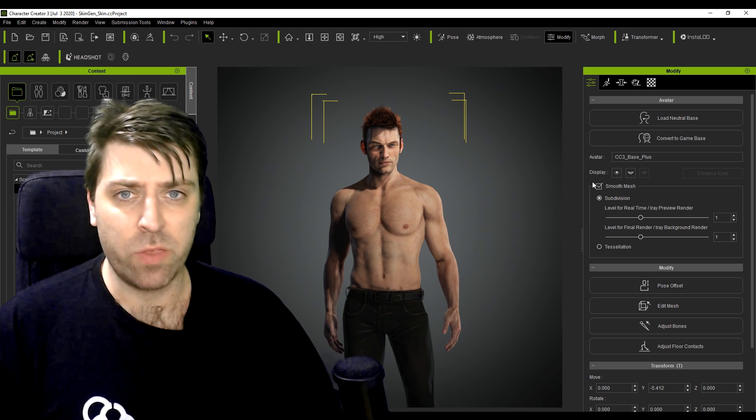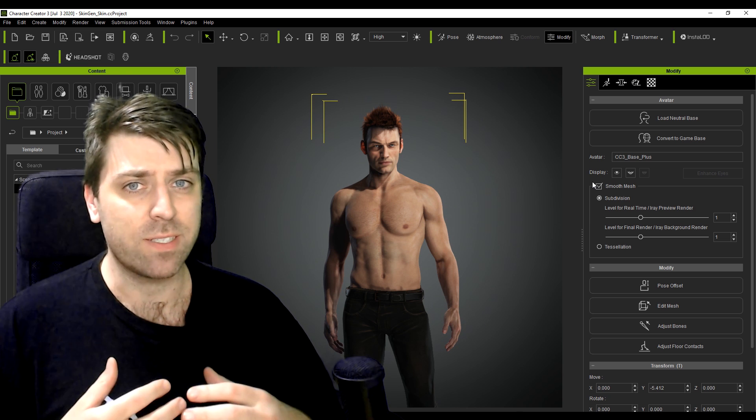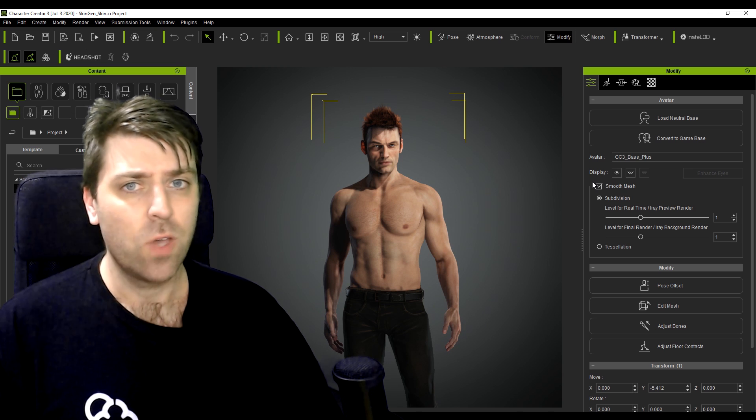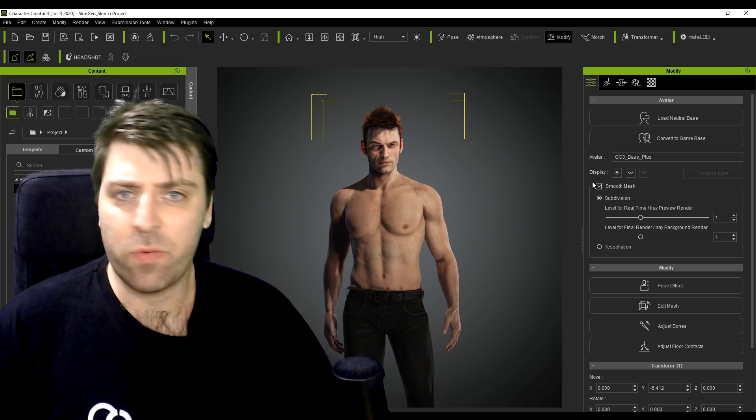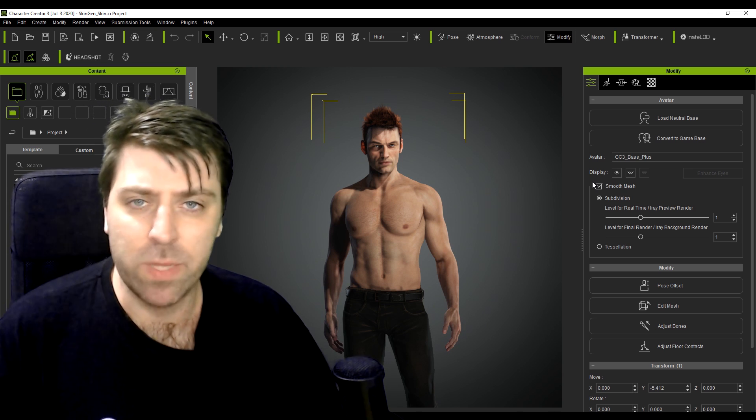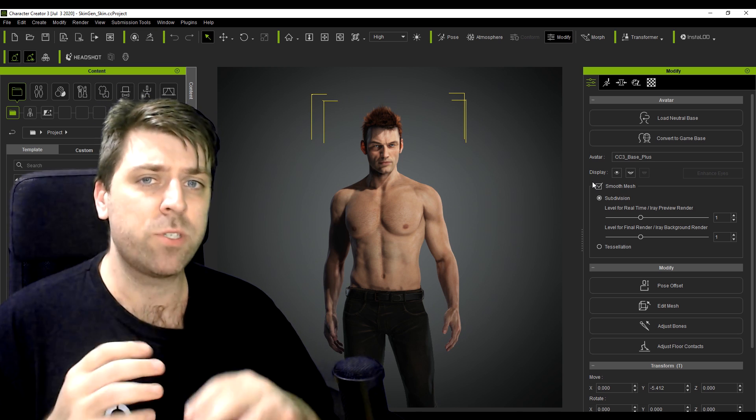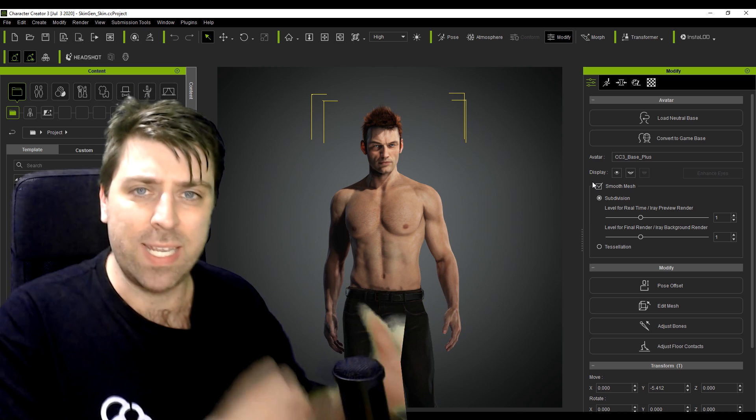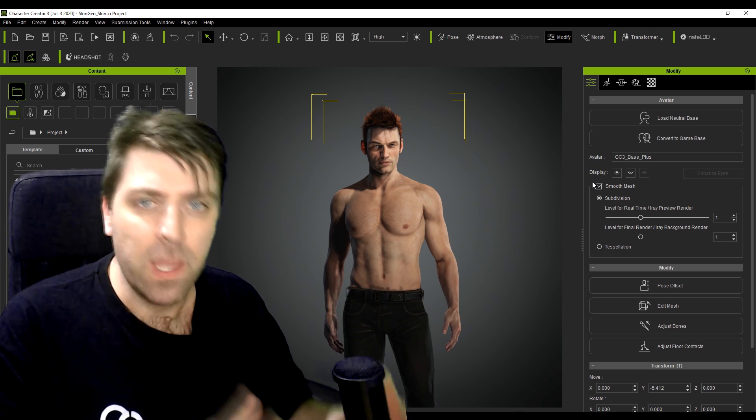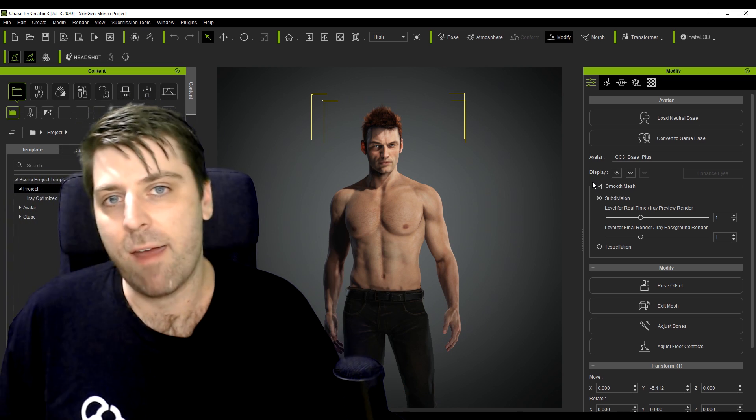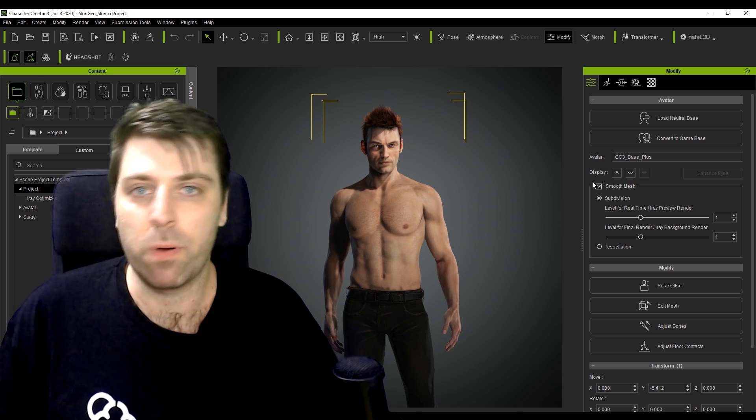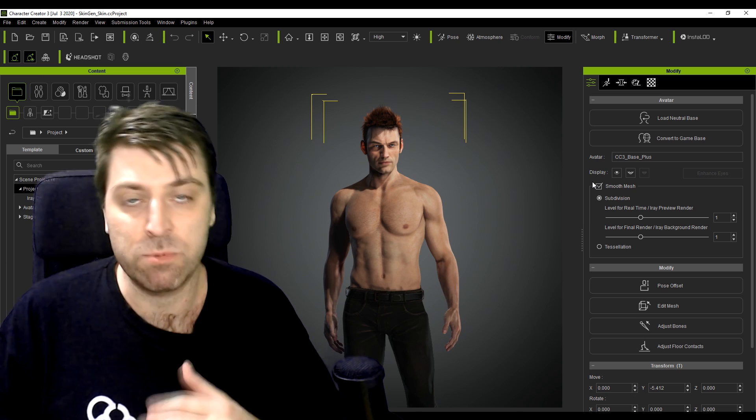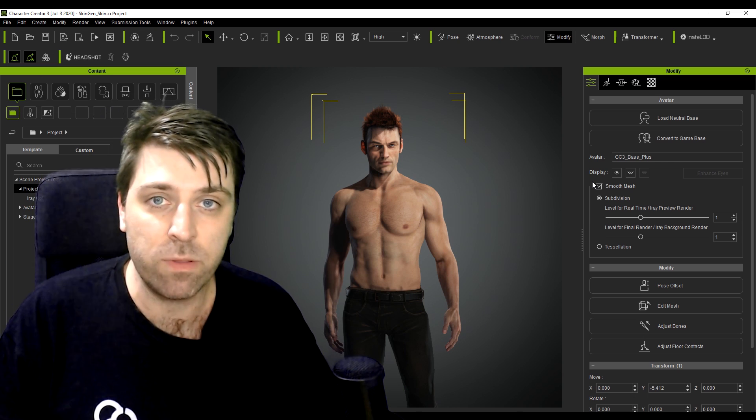Now I use Character Creator 3 a lot because I hate creating characters. With Character Creator 3 I can spin one up within like 5-10 minutes. What we'll do is once we've created a character we'll bring it over into Blender. Now I like to sometimes re-rig the character with Auto-Rig Pro just so I've got all the controls.